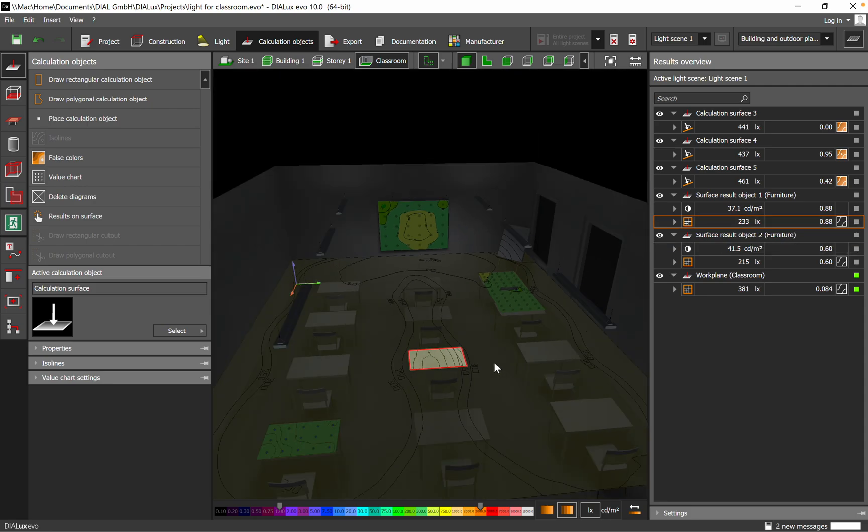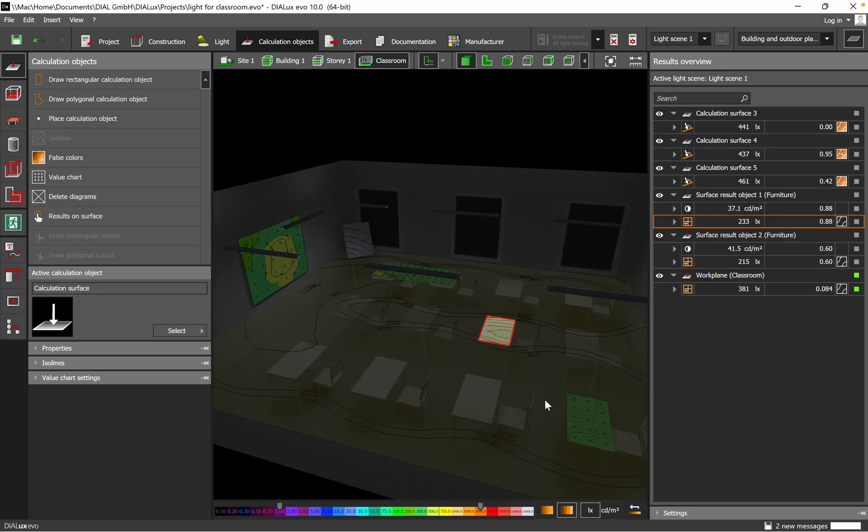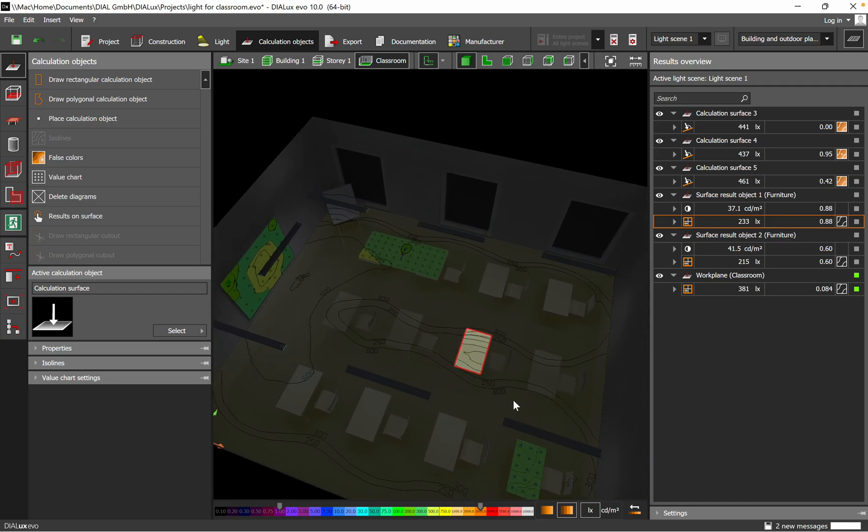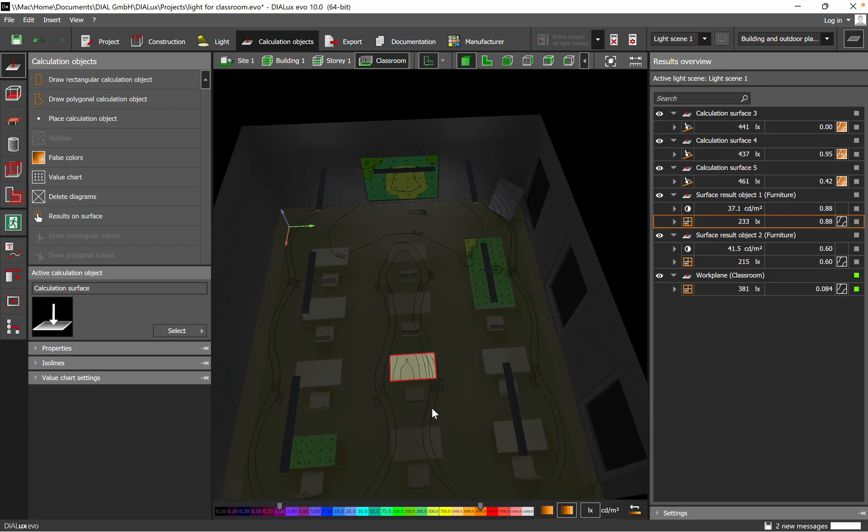So that's results on the surface. So you can use also this option.